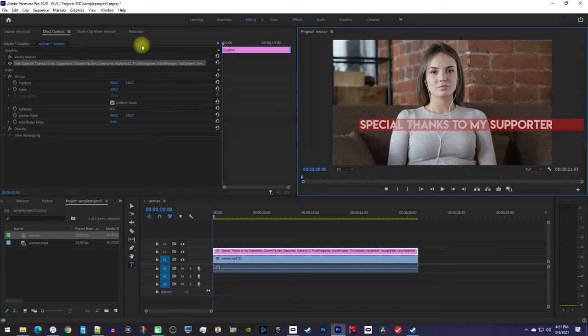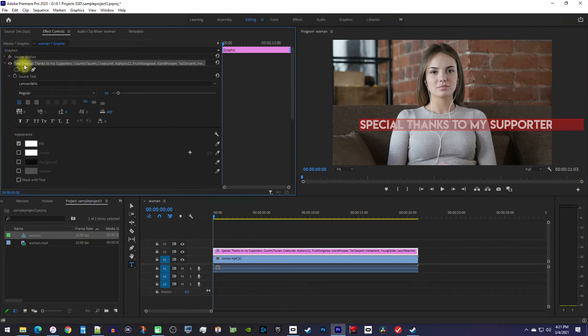Next, let's go over to Effect Controls and expand the text dropdown so you can see all of its format settings. In here, you can do all kinds of text formatting.